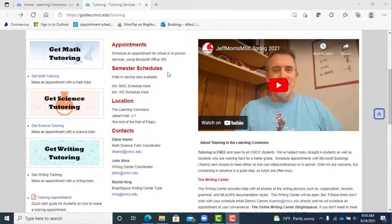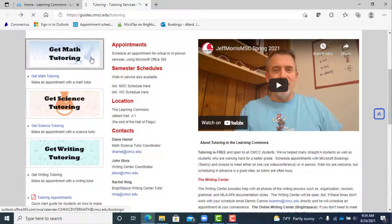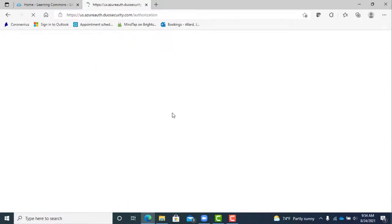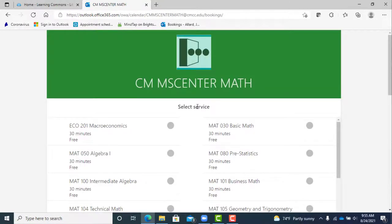Now click on the button for what kind of tutoring you need: math, science, or writing. Pick the course you want help with. I'm going to choose algebra for an example because I need help with algebra.